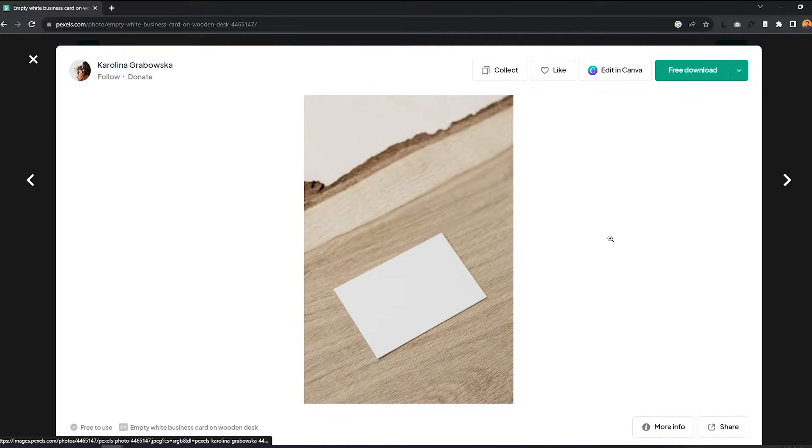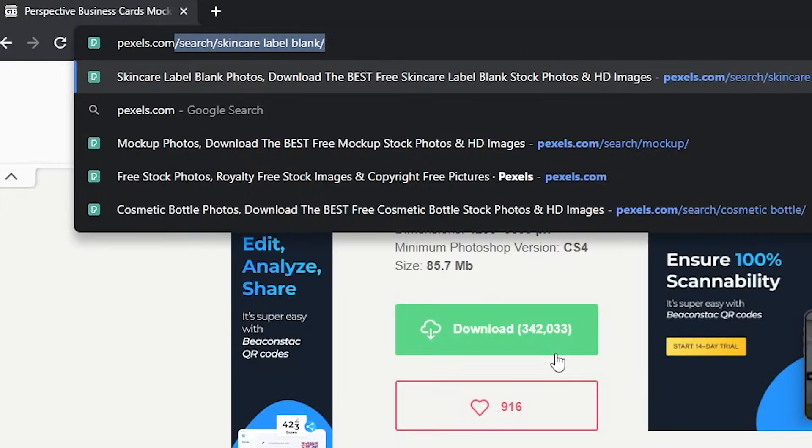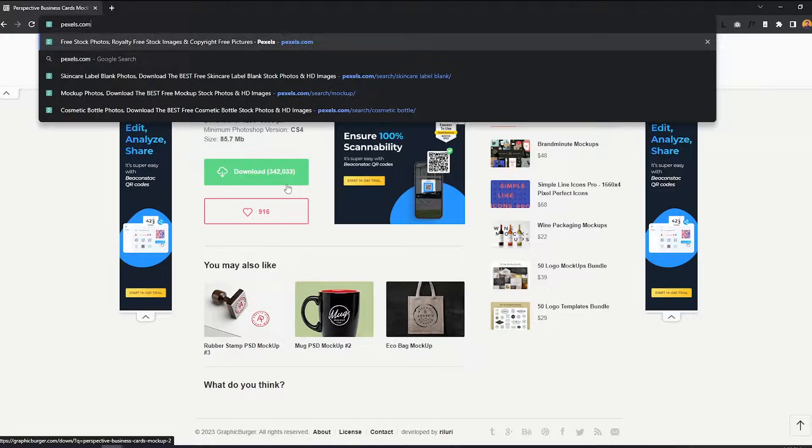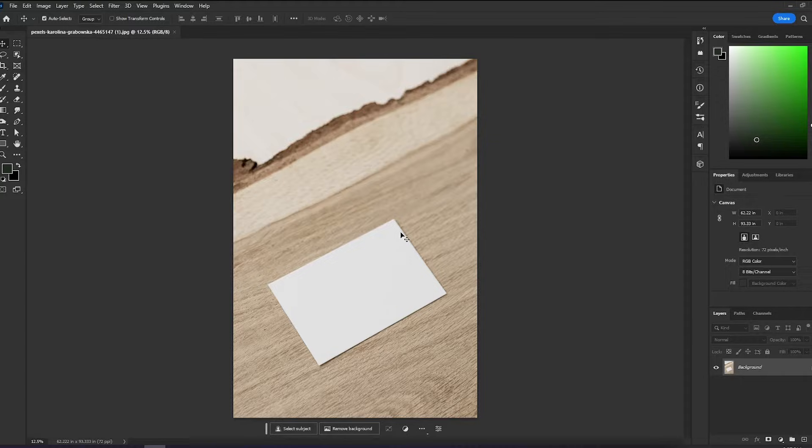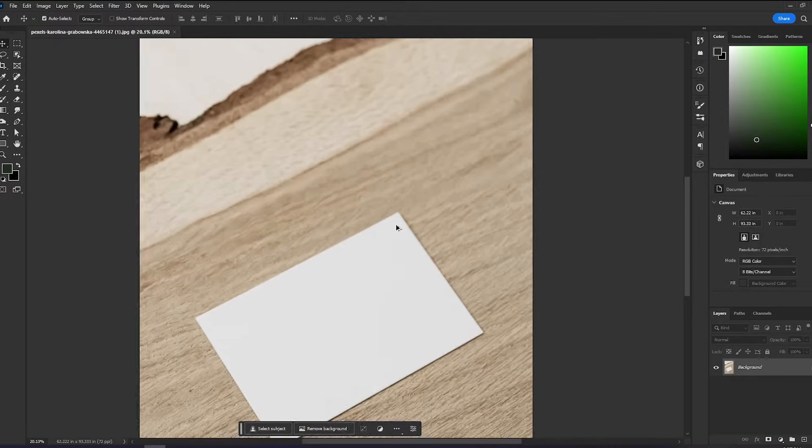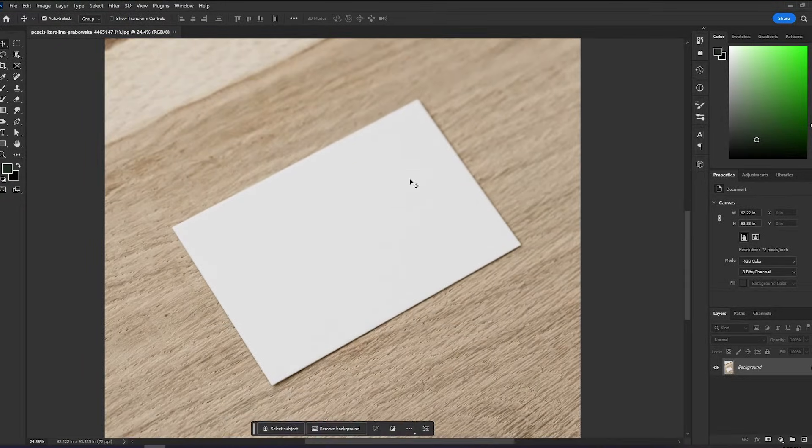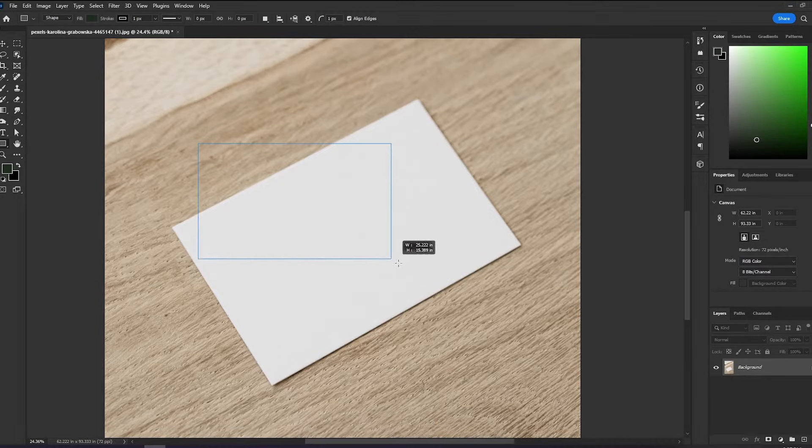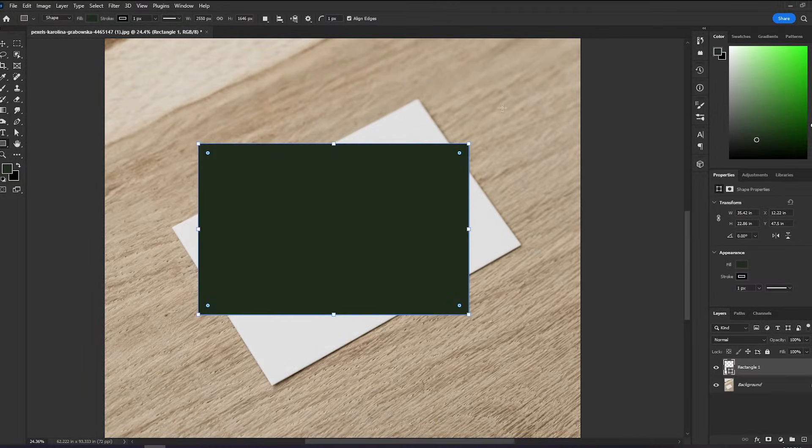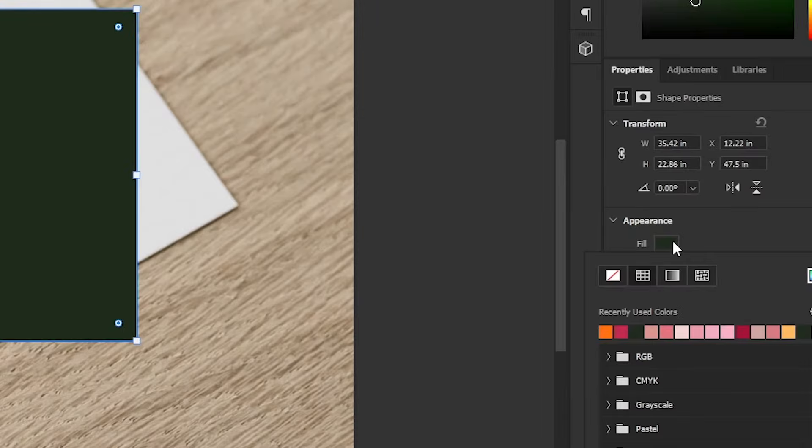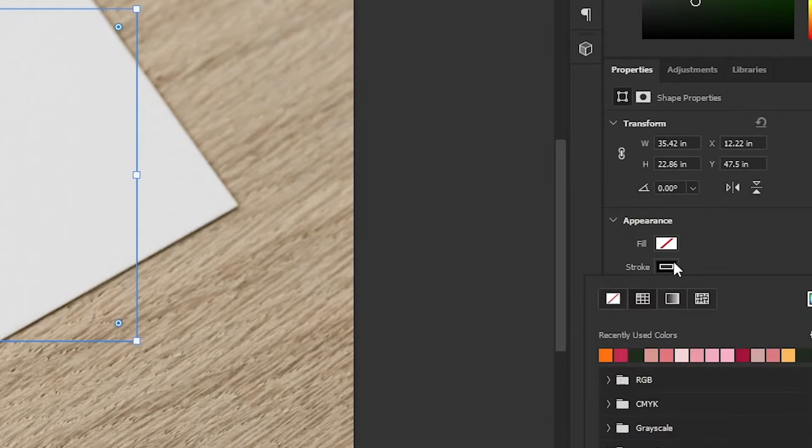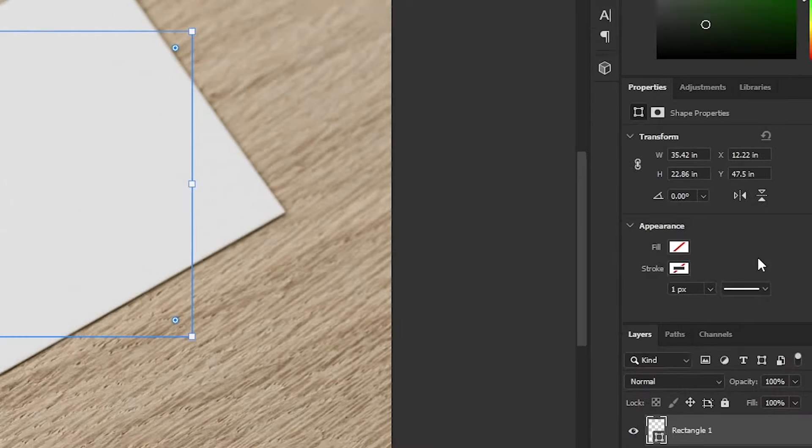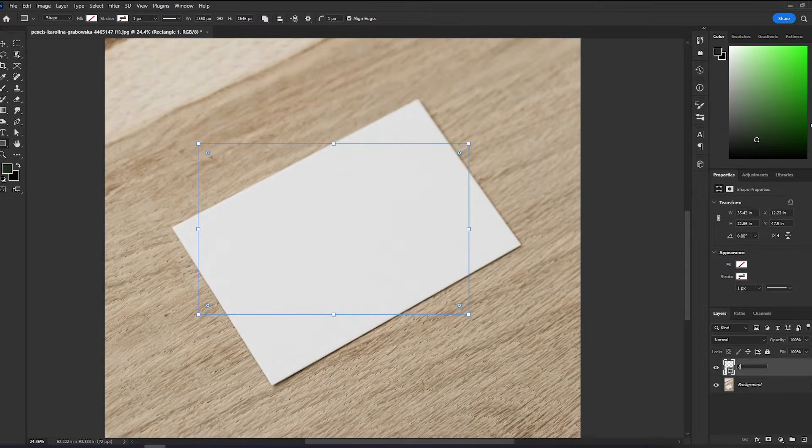Let's start off with a simple example. This is a stock photo that I got from Pexels, a free stock photo website. The first thing that I'll do is to create a shape with the same size as the card. I'll go to this panel and remove the fill, and the stroke will be clear as well.